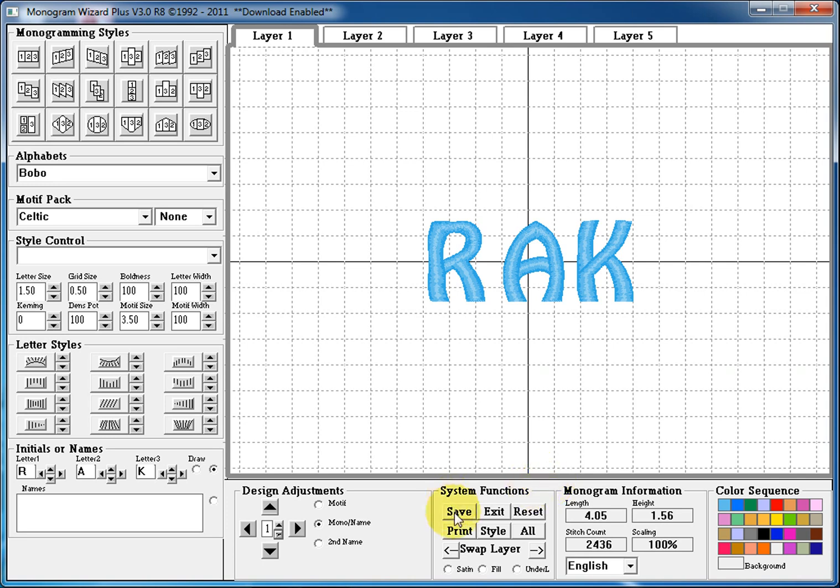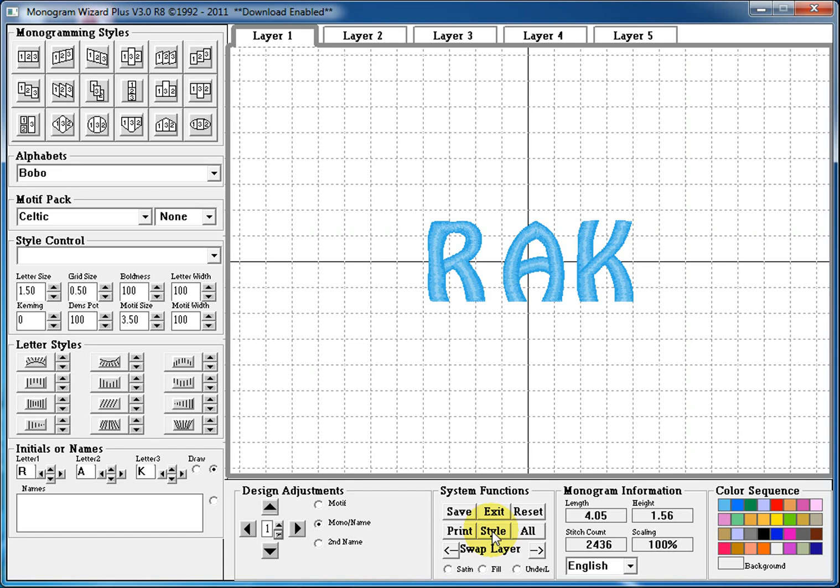The next section is system functions. This is where we can save and export a stitch file. We can simply exit out of the software. We can reset all the settings of our monogram. We can print out our monogram so we know what it looks like. Style is where we would save our unique styles to be listed here in our style control section. And all, if you click all, will show all layers in color.